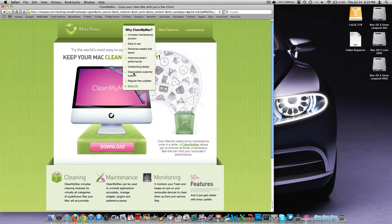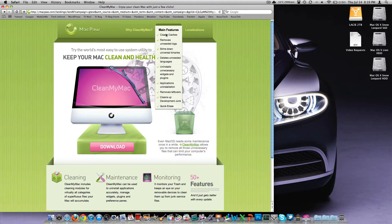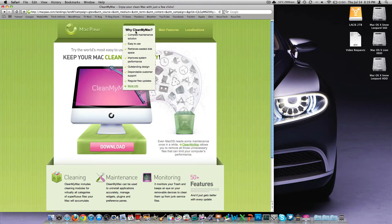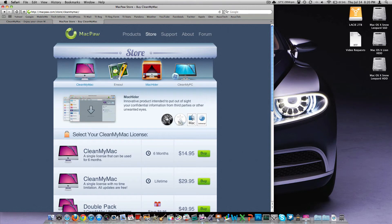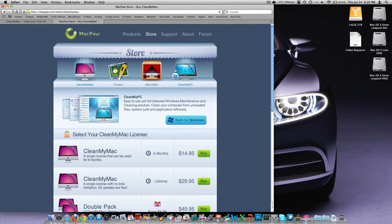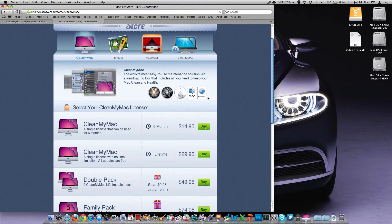And a lot of people have it. It does cost a few dollars. I'll see if I can find the buy page here. Looks like they've got a few different applications here. This is from MacPaw. They've got CleanMyMac and Soul Mac Hider, and CleanMyPC if you wanted to do the same thing on your Windows machine.